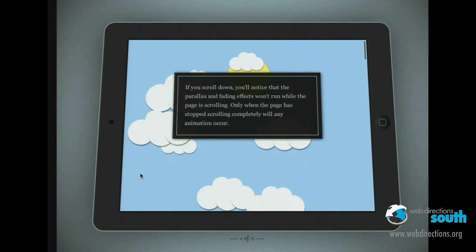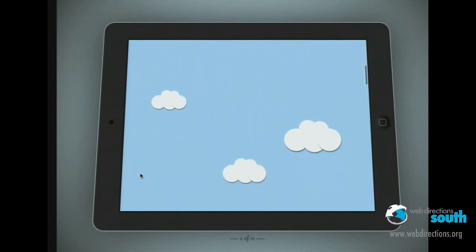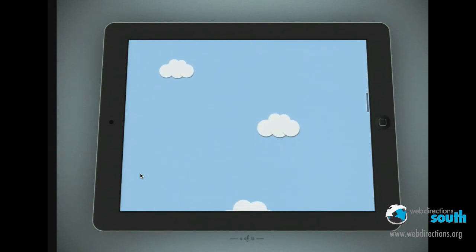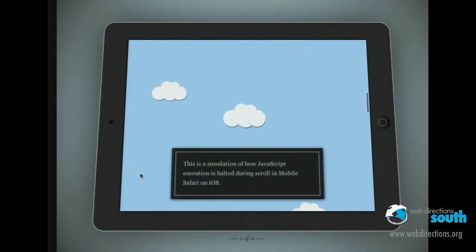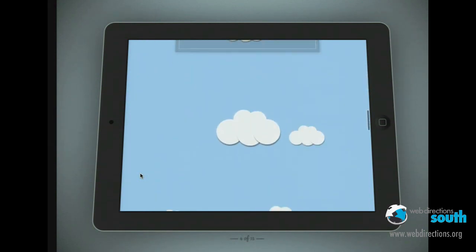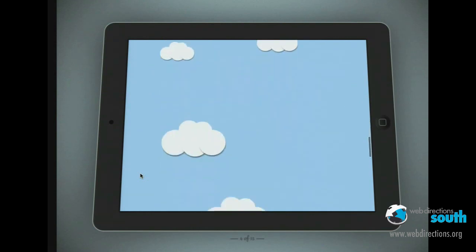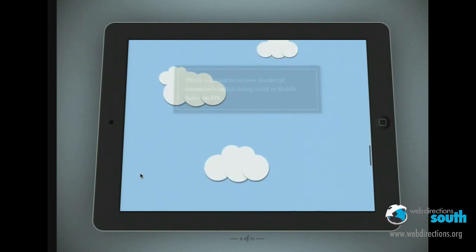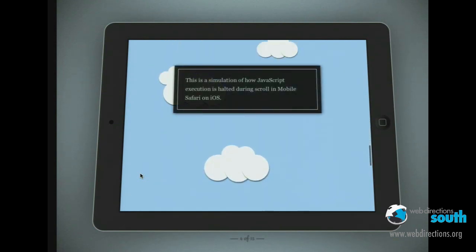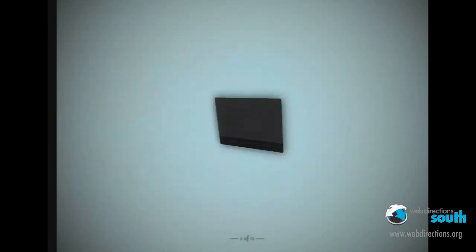Let's have a look at a simulation of what this is like on a real iPad. You might want to see on this page some parallax effects on the clouds, text fading in and out — but you'll see nothing happens until it stops. Kind of ruins the effect a little bit. If you go to a lot of the really popular pages that use these kind of effects at the moment, they look like this on a touch device. So how do we get around this?